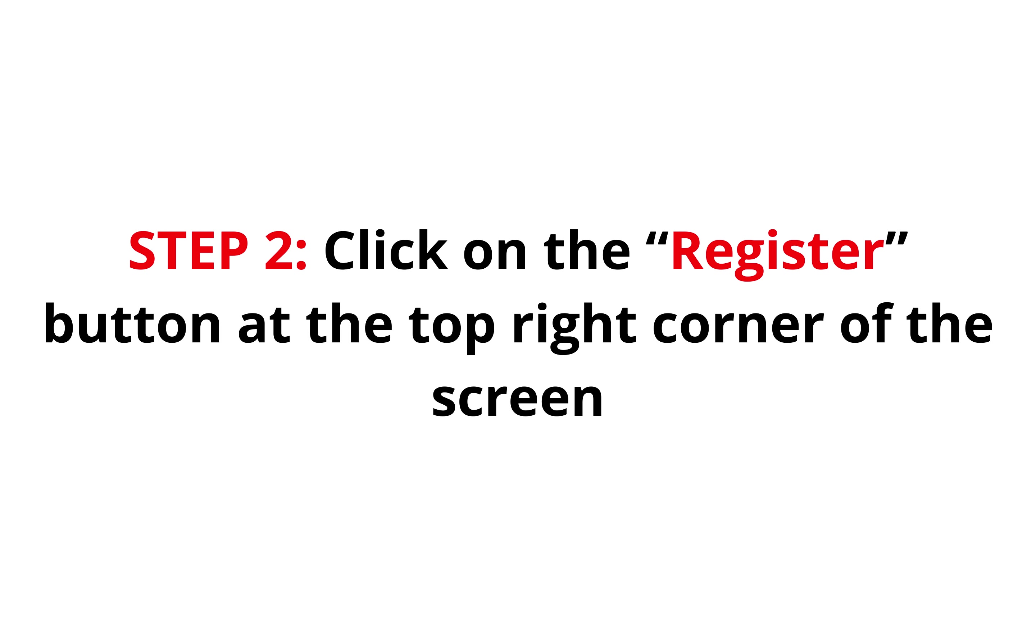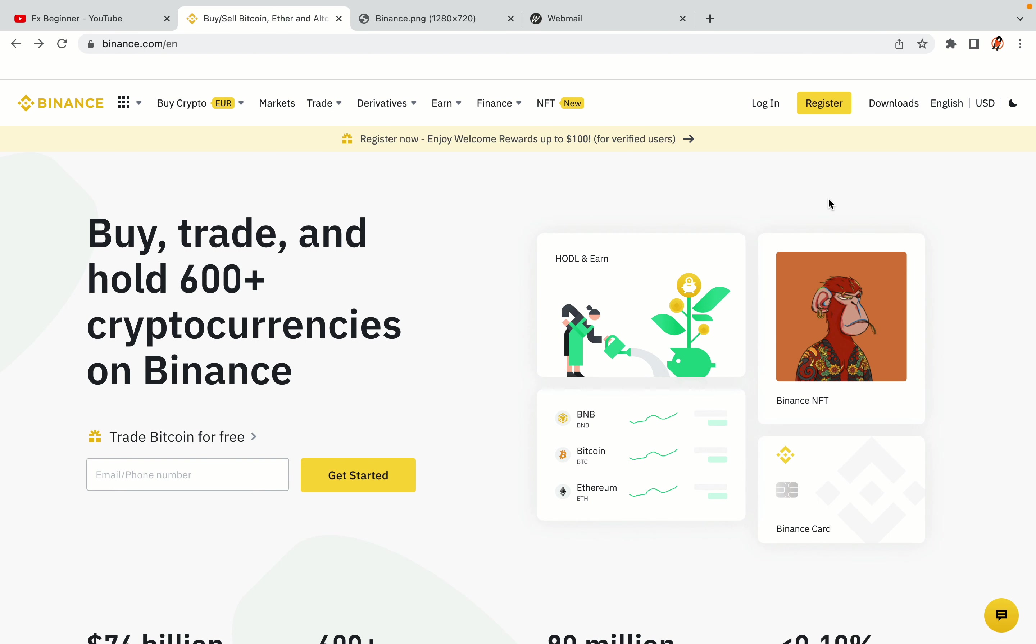Step 2: Click on the register button at the top right corner of the screen. On the top right corner of the website, you have a yellow register button. Click on it and this will take you to the Binance registration page.